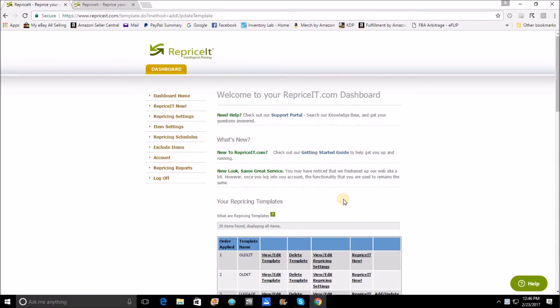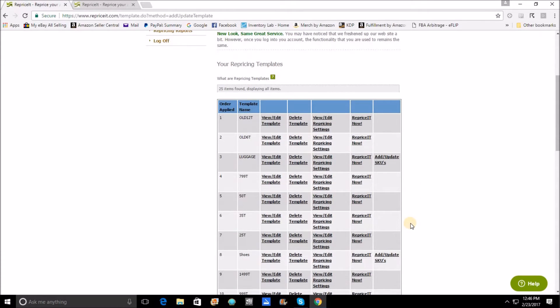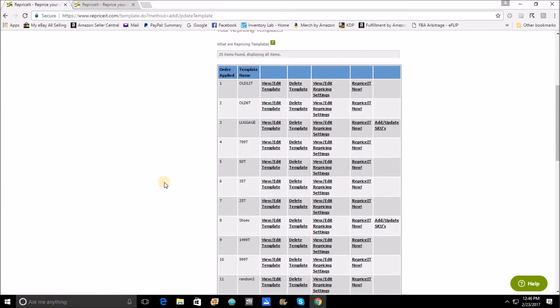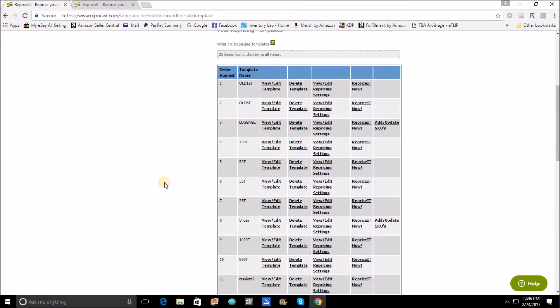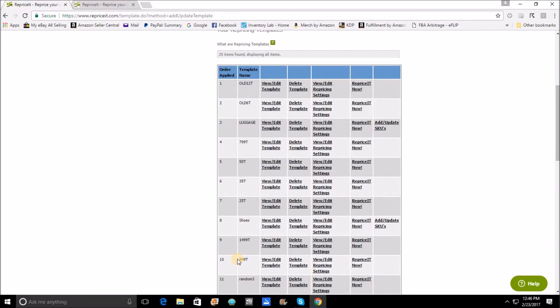Now what template order is going to do is take your repricing strategy to the next level based on those specific templates. What I have done here is created a scenario to walk you through involving these ten templates. They are stacked in a specific order so that I can show you just a couple of tricks that you can do.